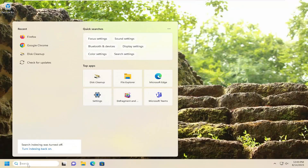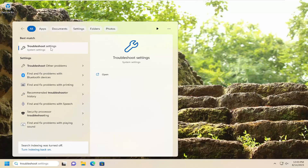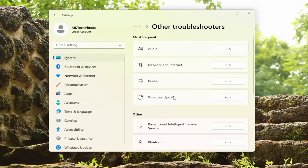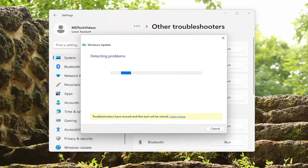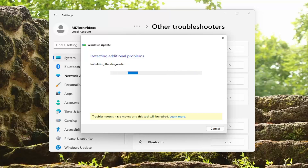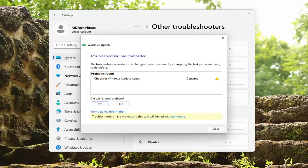If you're still having an issue at this point, you can try opening up the search menu and type in Troubleshoot. The best match should come back with Troubleshoot Settings — go ahead and open that up. On the right side, underneath Options, select Other Troubleshooters. Then under Most Frequent, select the Windows Update Troubleshooter and the Run button that corresponds to it. Hopefully at this point the Troubleshooter will have located, identified, and resolved the problem.